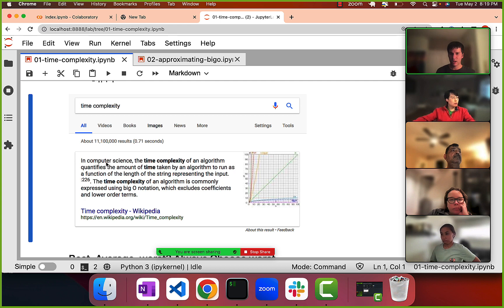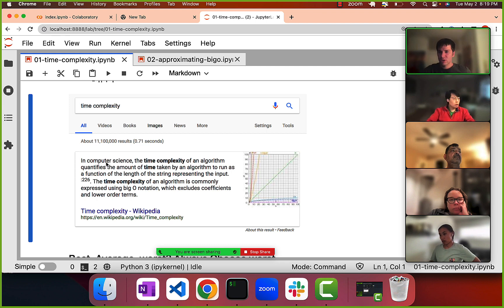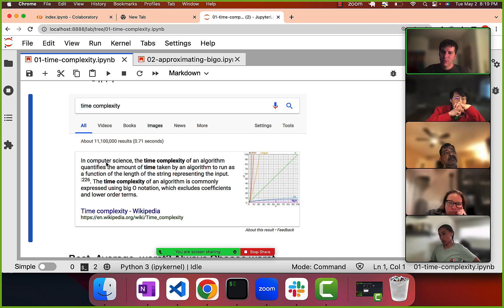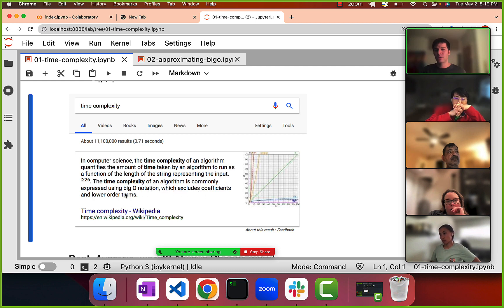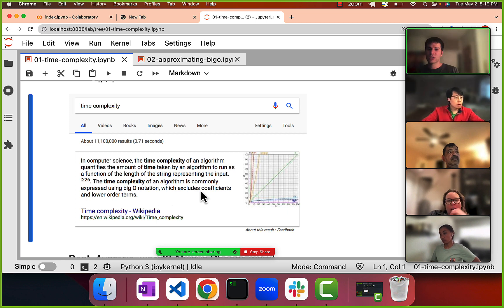Time complexity — we can define it as: the time complexity of an algorithm quantifies the amount of time taken by that procedure to run as a function of the length of the input. The time complexity of an algorithm is commonly expressed using Big O notation, which excludes coefficients and lower-order terms — we'll talk about that next.